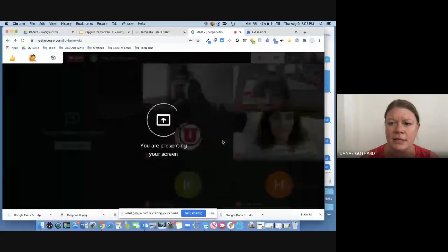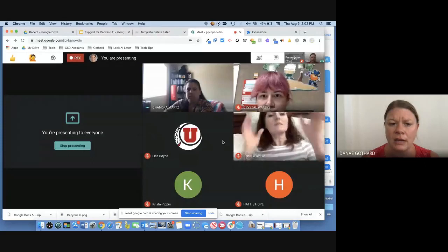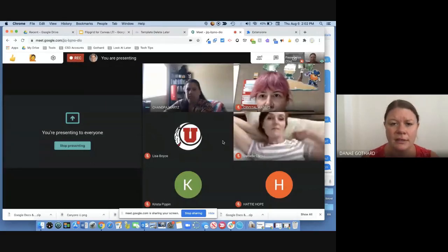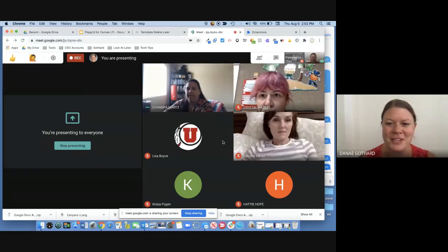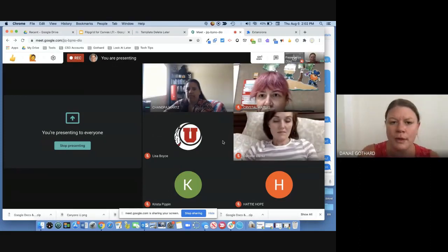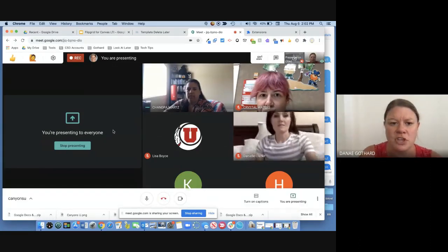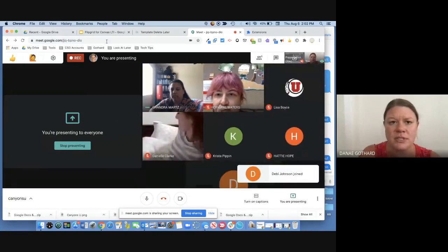If you have questions, please ask them in the chat. I will be monitoring that and politely interrupting Chandra if there are questions for the whole group that we can address. Just type those in the chat and I'll keep an eye on that while she's presenting.